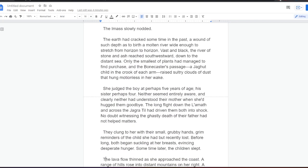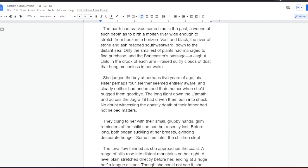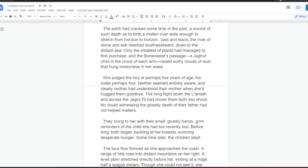The earth had cracked sometime in the past, a wound of such depth as to birth a molten river, wide enough to stretch from horizon to horizon. Fast and black, the river of stone and ash reached southwestward, down to the distant sea. Only the smallest of plants had managed to find purchase, and the Bonecaster's passage, a Jagat child in the crook of each arm, raised sultry clouds of dust. She judged the boy at perhaps five years of age, his sister perhaps four. Neither seemed entirely aware, and clearly neither had understood their mother when she'd hugged them goodbye. The long flights had driven them both into shock. No doubt witnessing the ghastly death of their father had not helped matters. They clung to her with their small, grubby hands, grim reminders of the child she had but recently lost. Before long, both began sucking at her breasts, evincing desperate hunger. Some time later, the children slept.